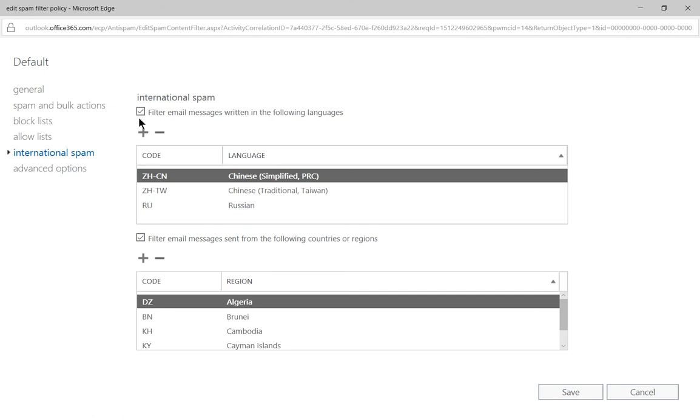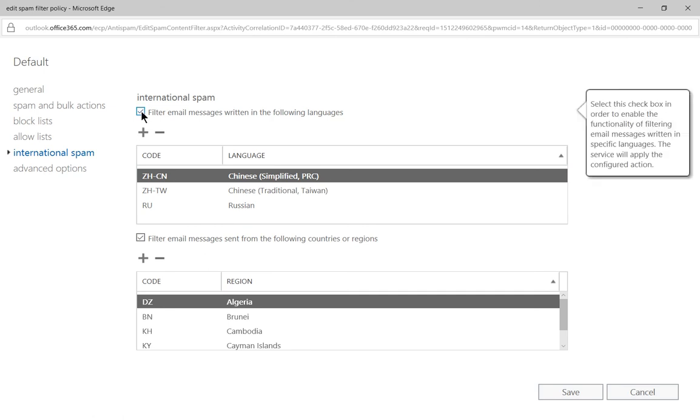Now make sure that the box is checked at the top where it says International Spam, otherwise this will not be in effect. Then when the plus and minus button light up, you can go ahead and click the plus.